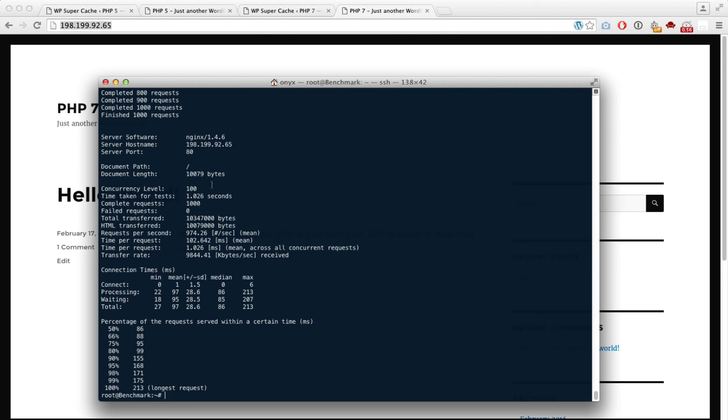Almost twice as much as PHP 5. This concludes our benchmarking. Hope you liked the video. Subscribe because we're going to be making more videos. Thanks for watching.